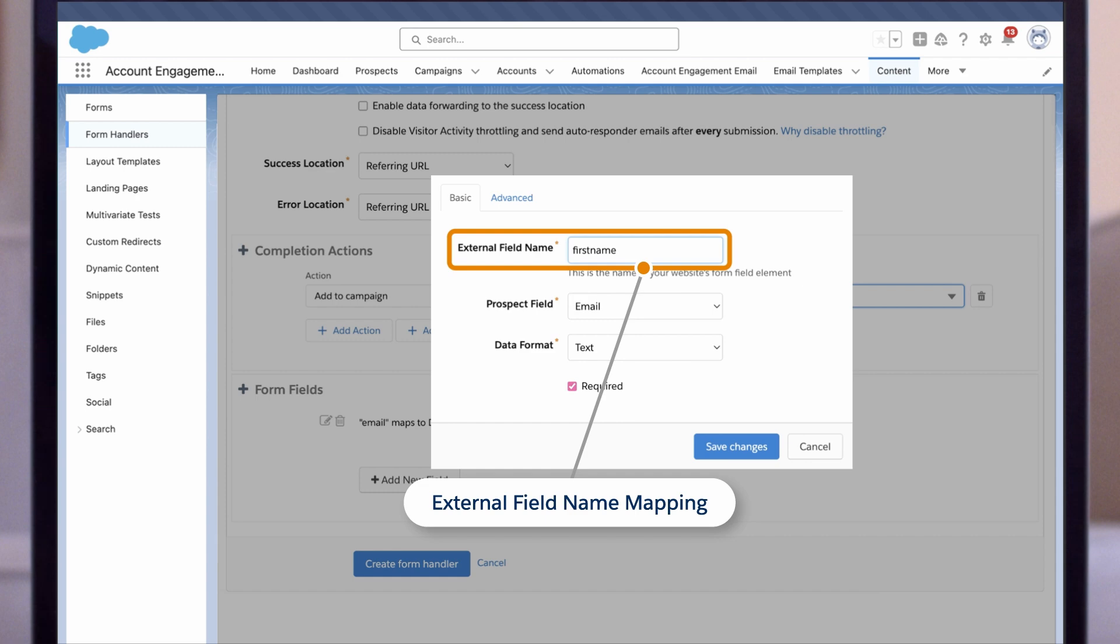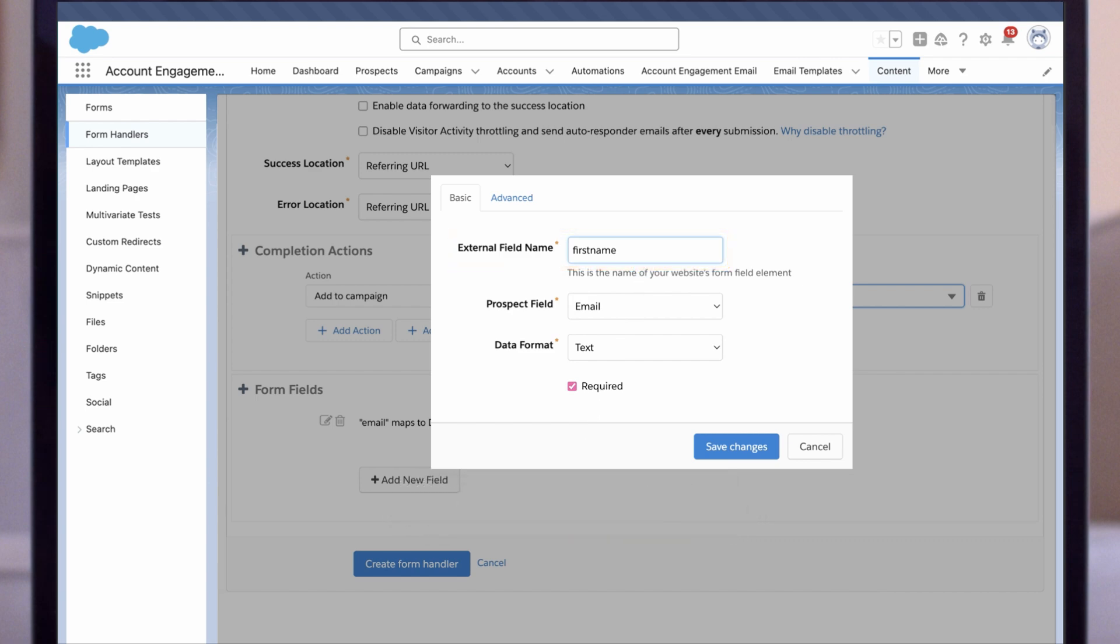Pay special attention to case, leading spaces, trailing spaces, special characters, etc. The external field name does not have to match the prospect field exactly, although we recommend that you are very conscious of your naming conventions.